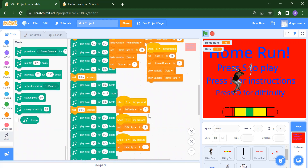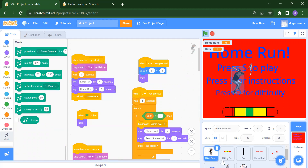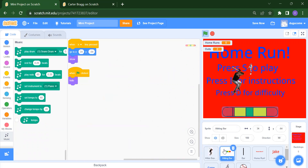The most important part: add a music extension and select any music you like from the library. For difficulty keys: when 1 is pressed set difficulty to 2; when 2 is pressed set difficulty to 1; when 3 is pressed set difficulty to 0.5. That completes the backdrop scripting.